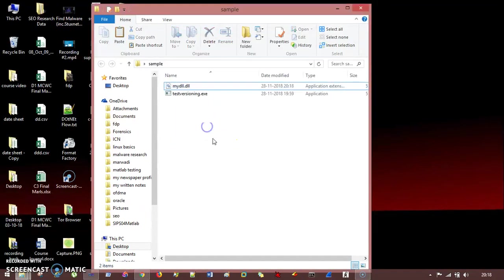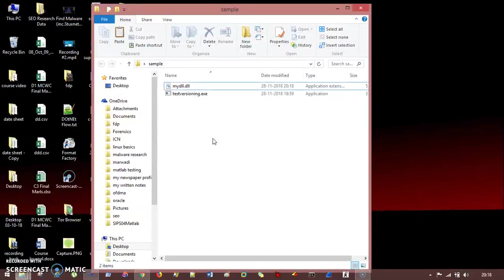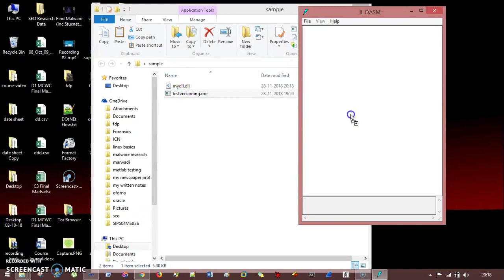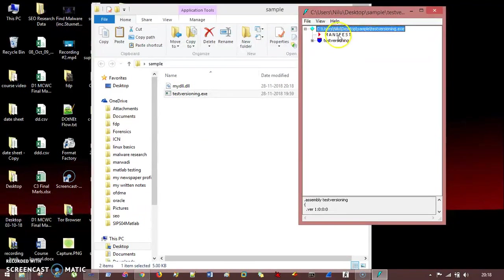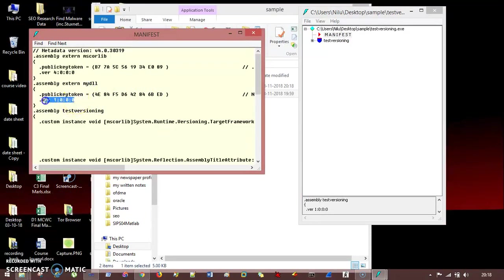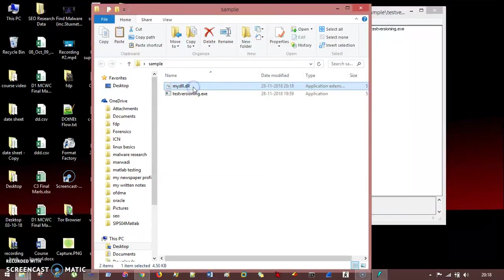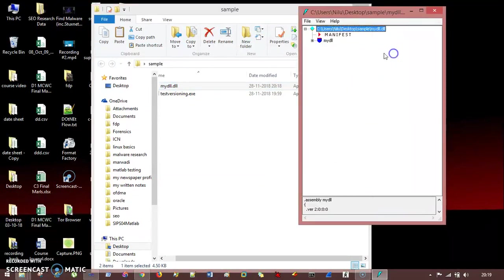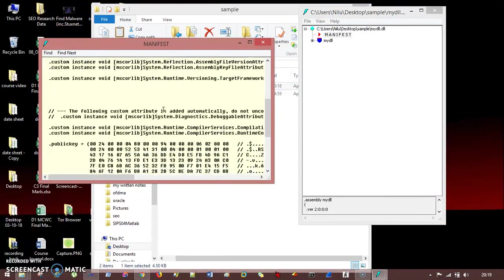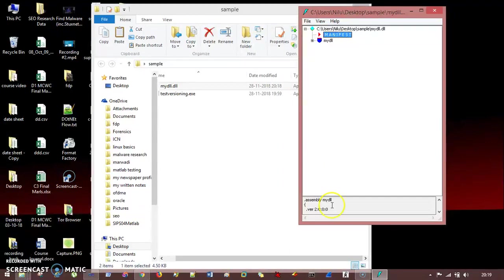Now the thing is, if I open this ILDasm folder, you can see this test version dot exe. If I drag and drop in manifest, it needs a dll, this my dll, it needs a version of 1.0.0.0. But you see this my dll dot dll, if I drag and drop here and if I go to this manifest and if I see, it needs a version 2.0.0.0. So it is built with 2.0.0.0 and we explicitly did that, and you can see here it is version of 2.0.0.0.